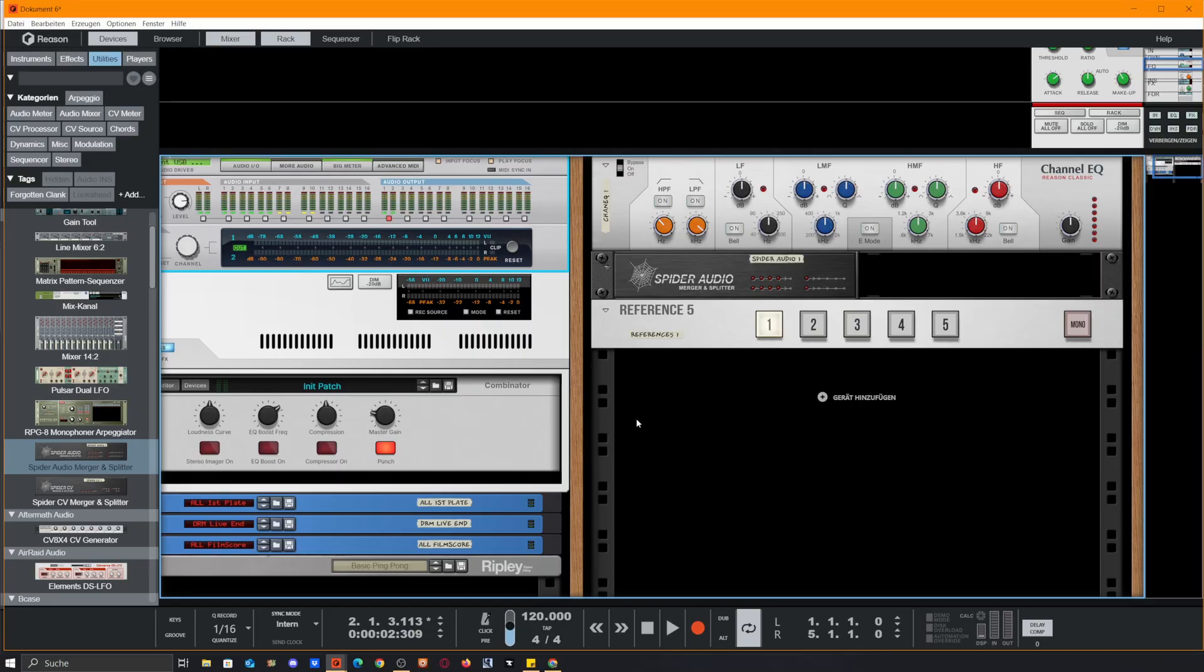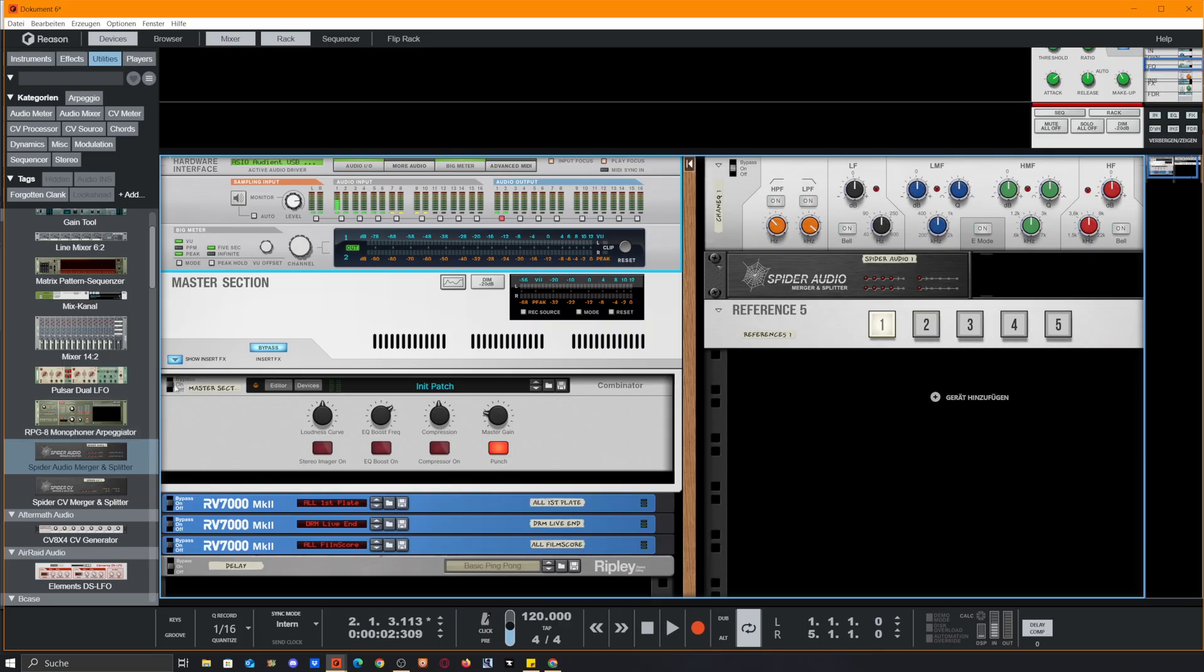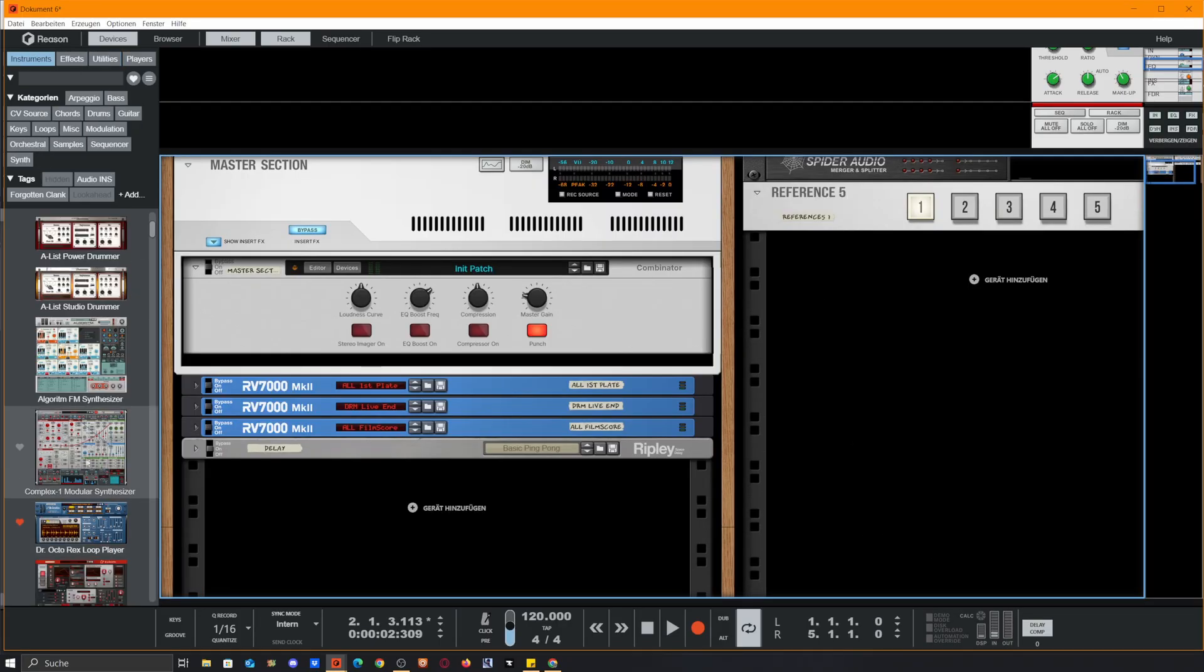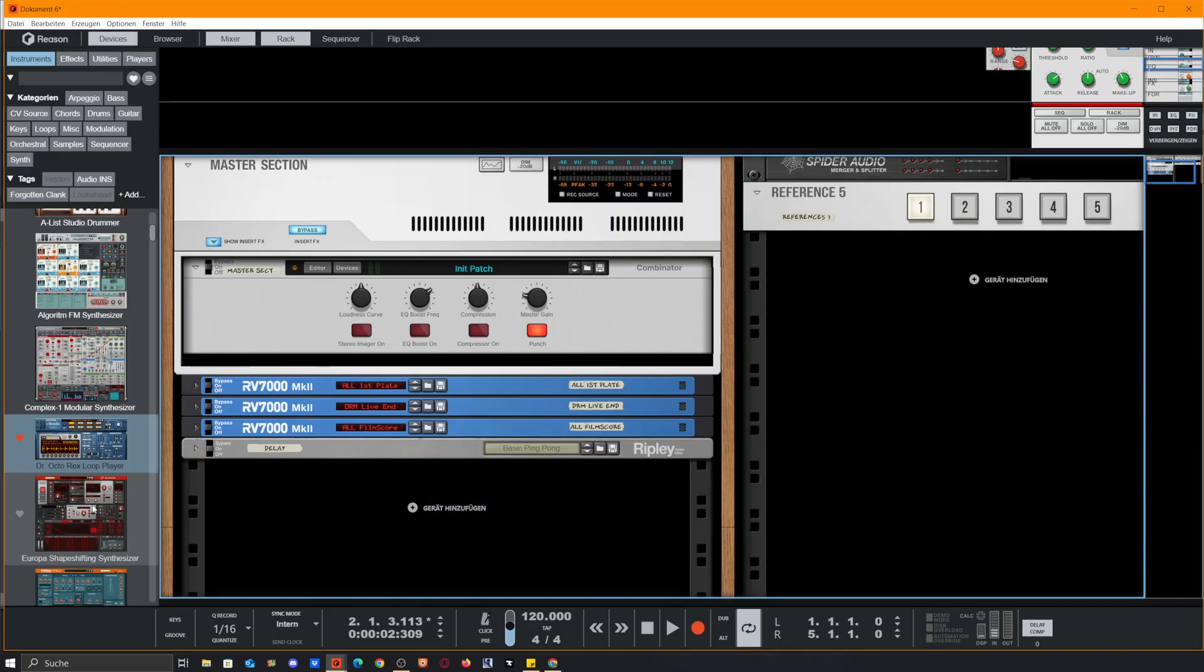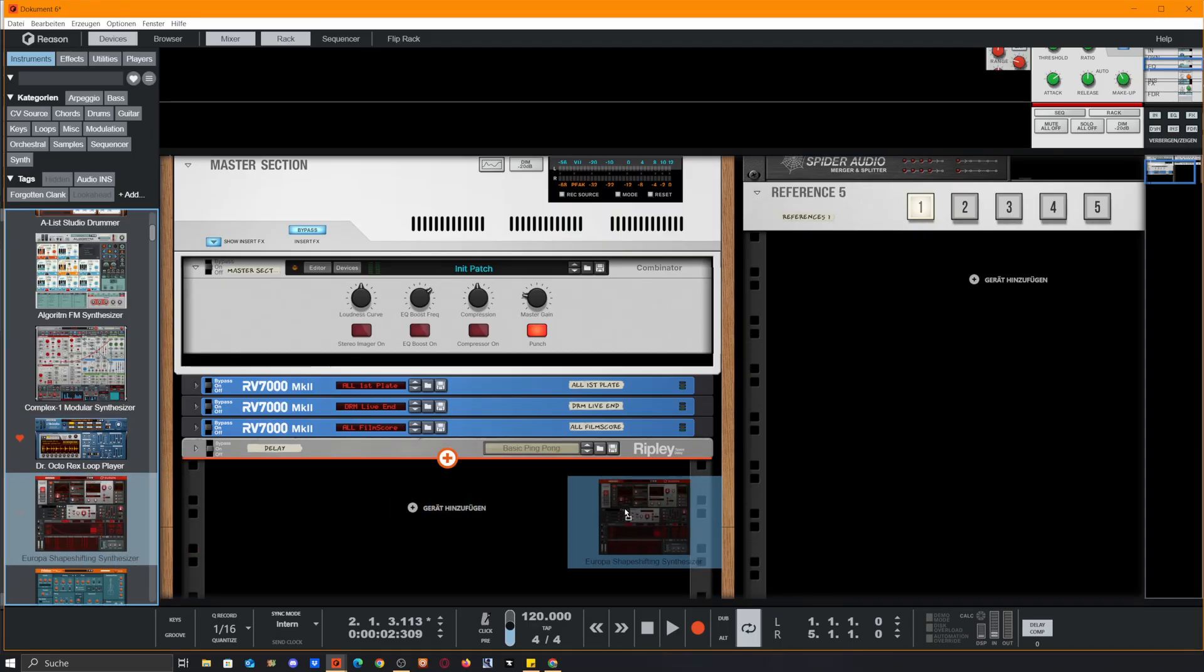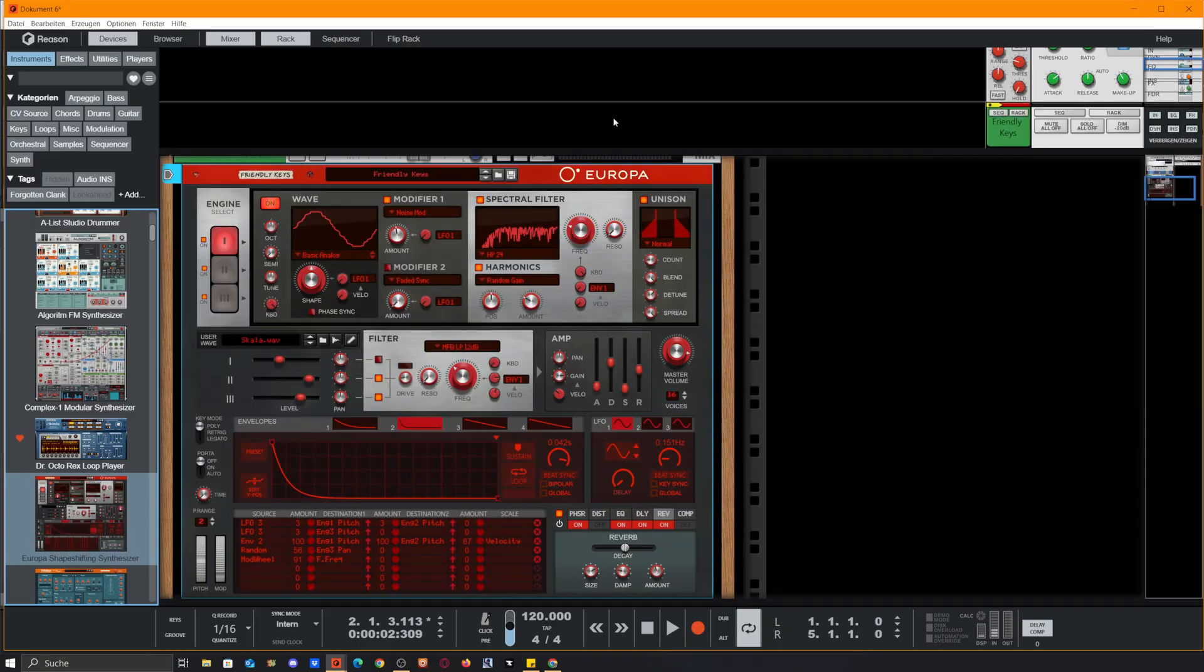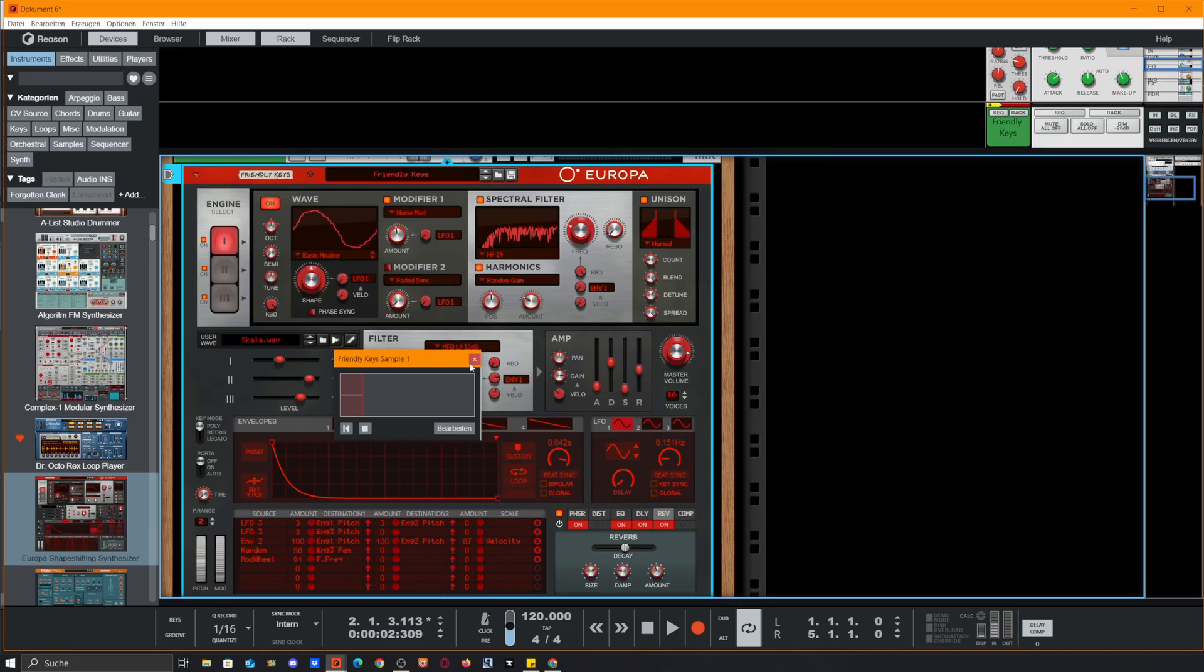What we could do now is if we need to sample something that's in our song, we could easily select output 1 and are able to straightly sample into the sampling input. This is really a thing because everywhere in Reason are those sampling inputs.